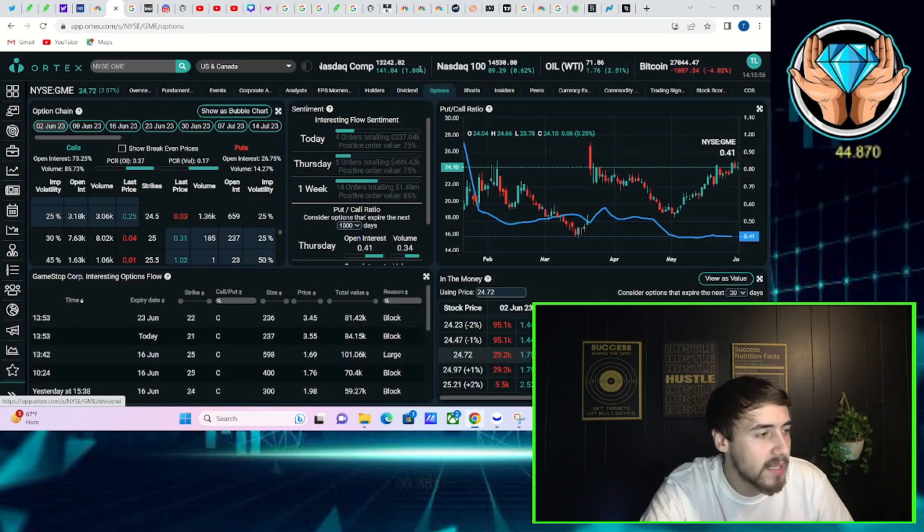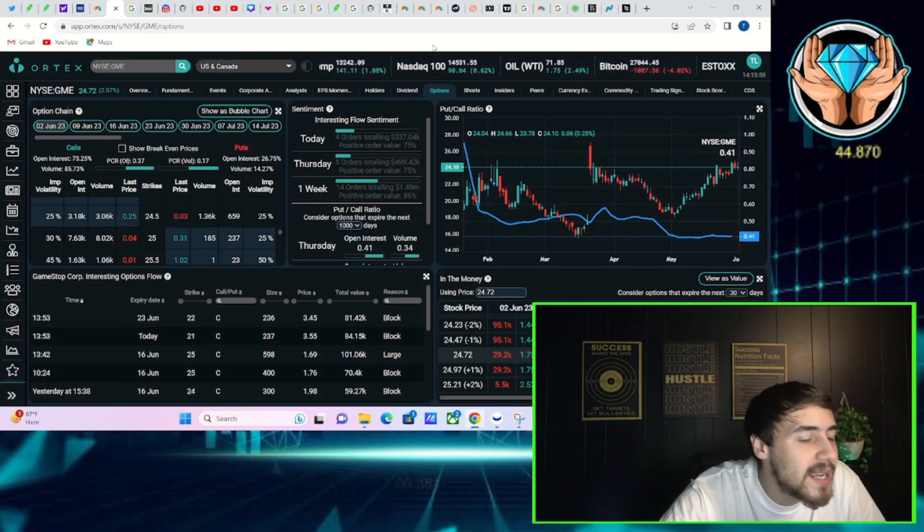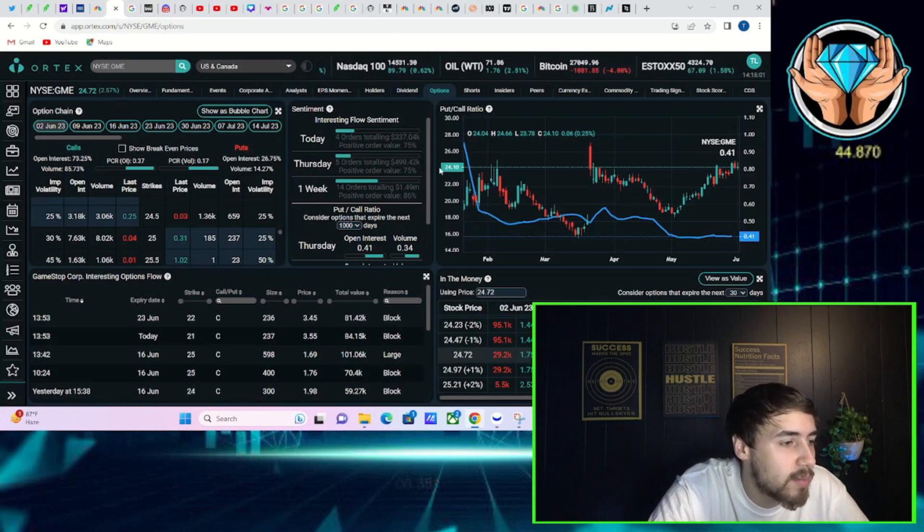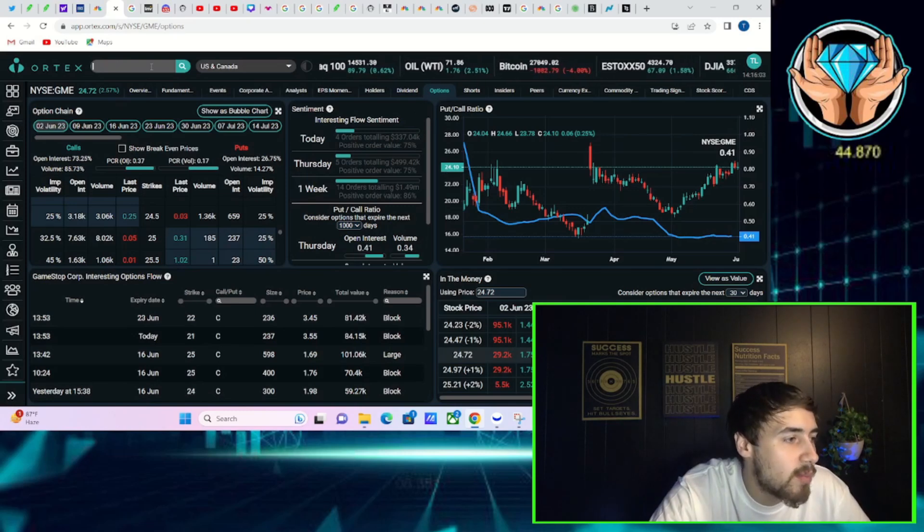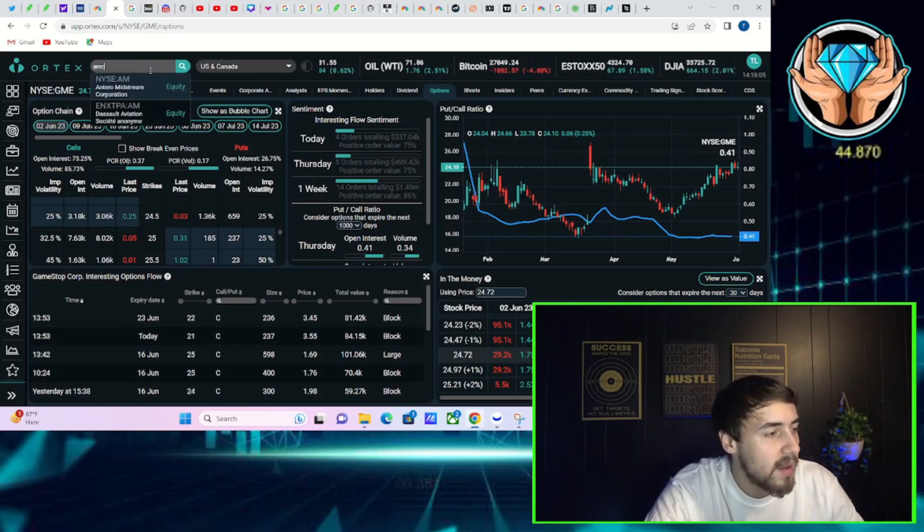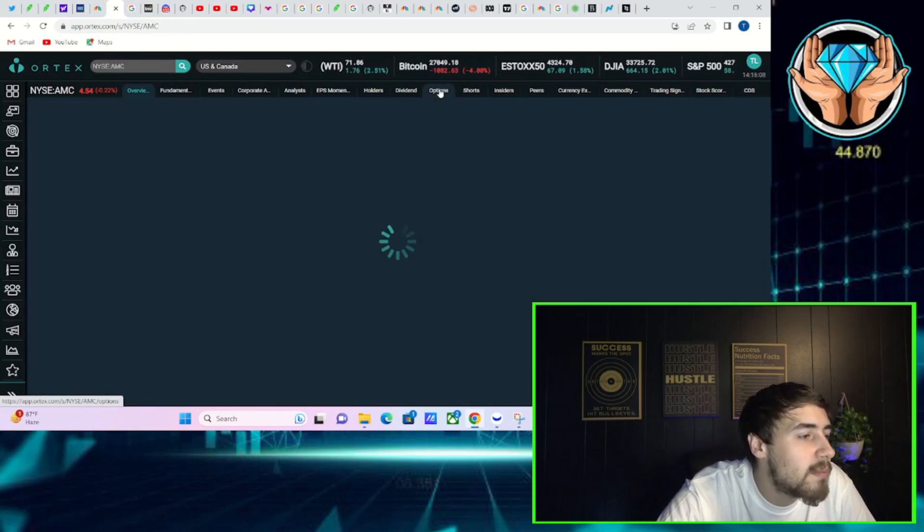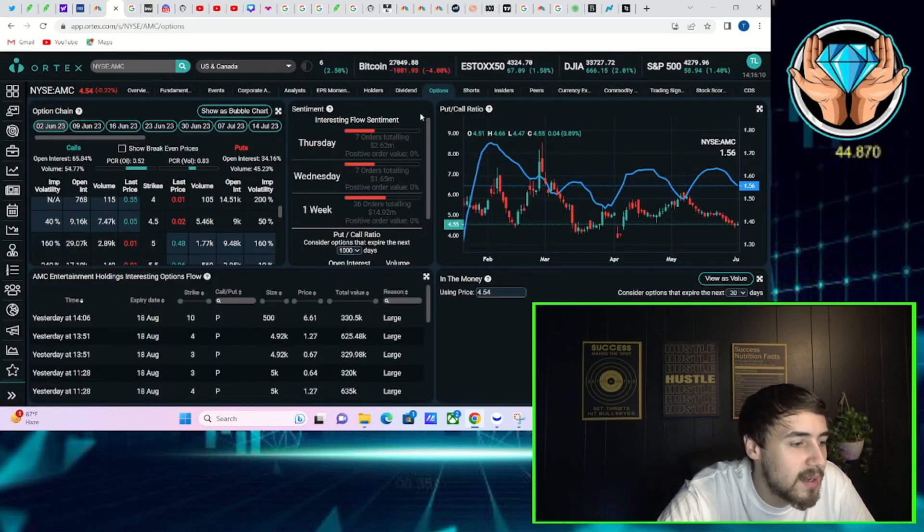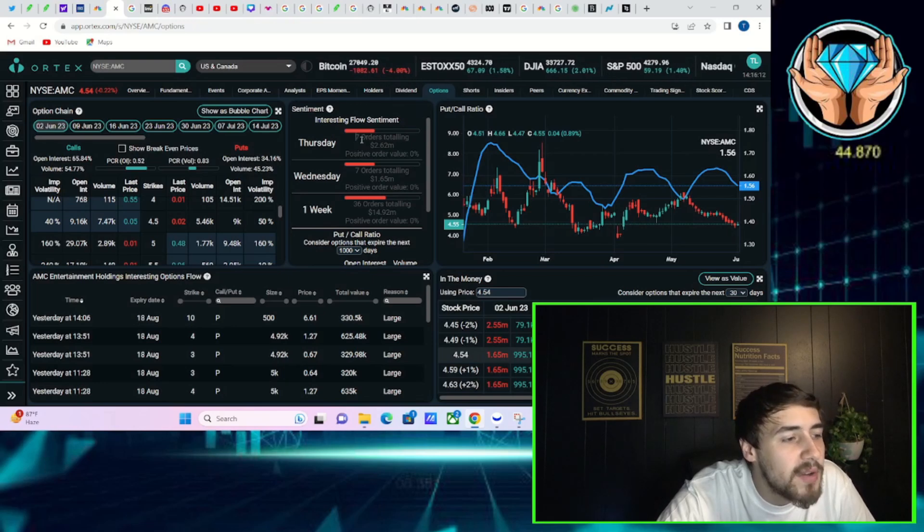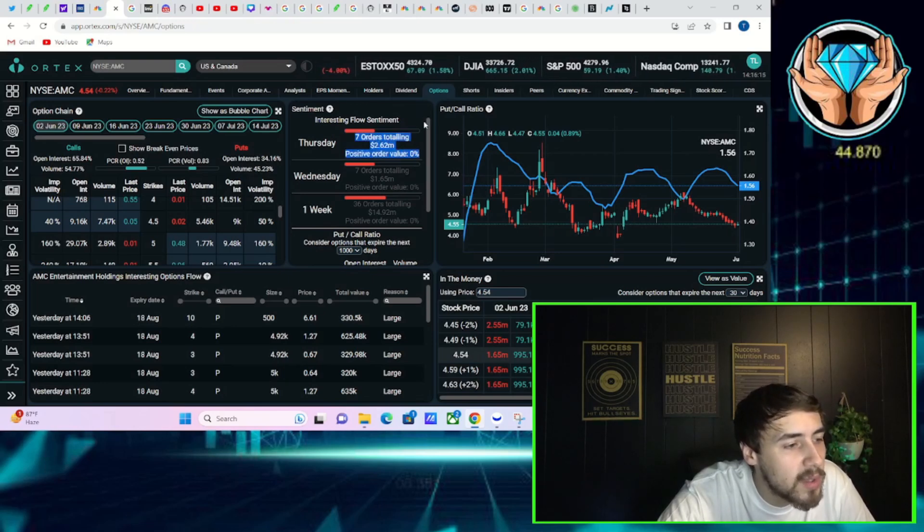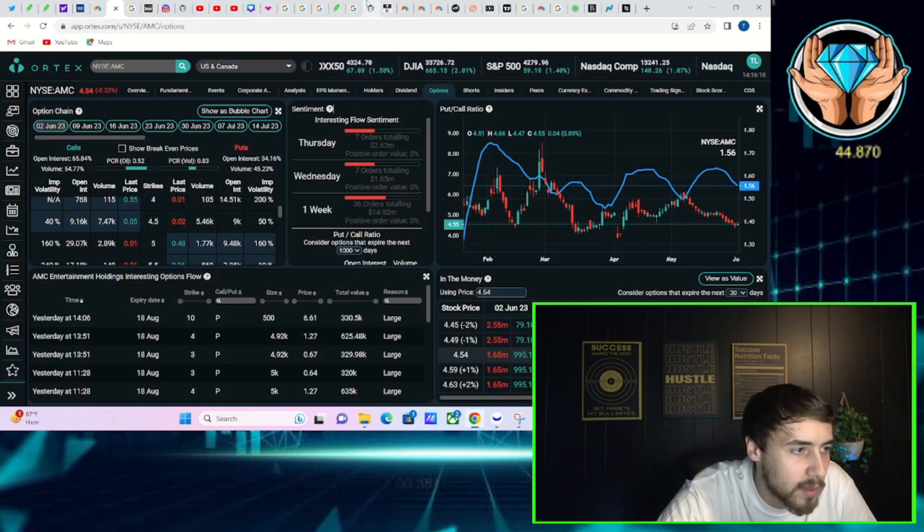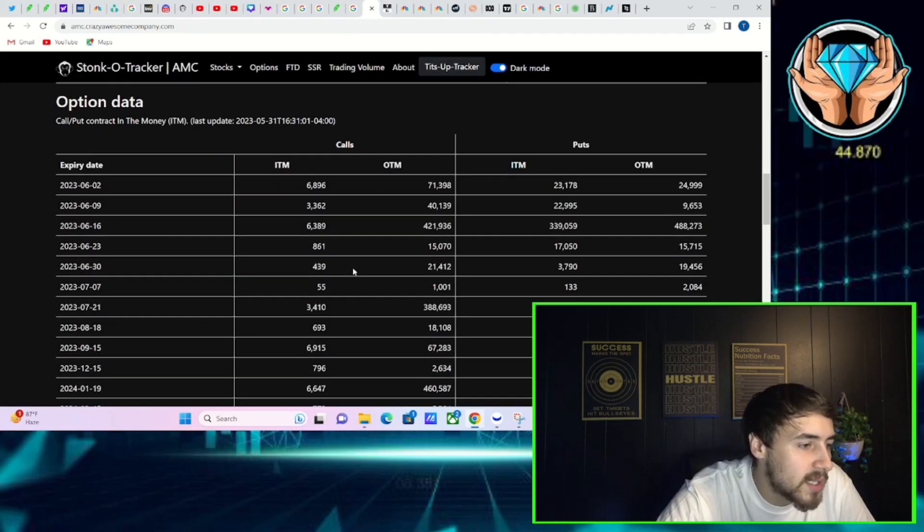Now let's take a look at their options while we're here. GME option activity, seeing a lot of call activity again. You've been seeing this on a day-by-day basis. GME stock is up 2.5% and you have seen a 75% positive order value. Take a look at AMC, more deep in the money puts that are being placed on the stock. You have seen seven orders today worth $2.62 million with a positive order value of 0%.